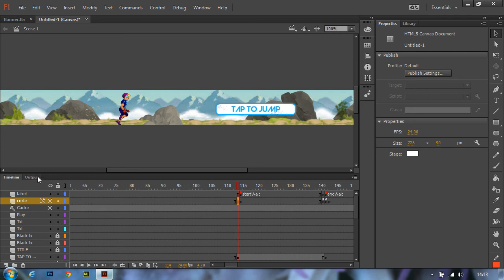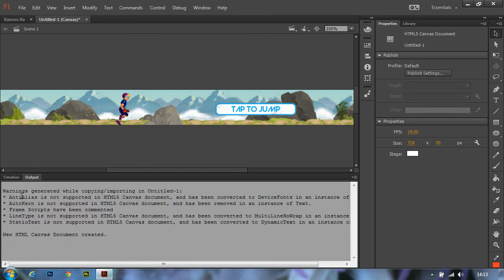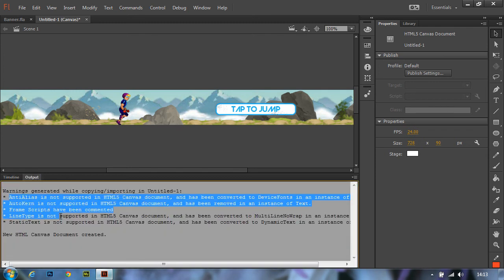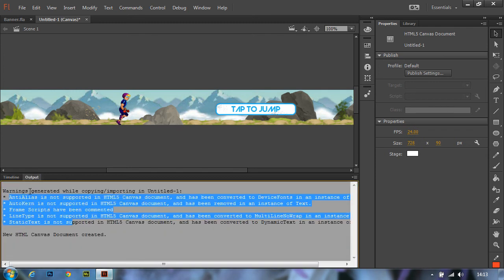Also, certain ActionScript features are not supported by the HTML5 Canvas document. These are listed as warnings in the output panel. Ensure that you read them before publishing your document.